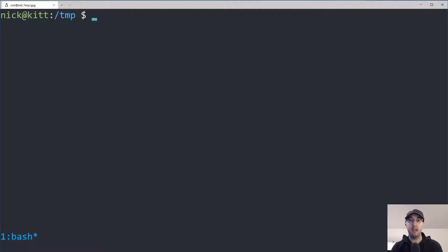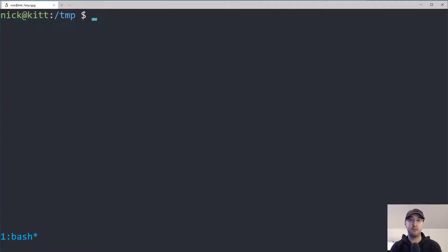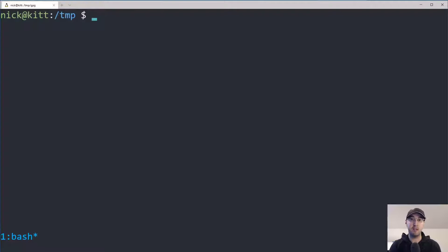If you contribute to some projects on GitHub, they may actually require that you sign your commits, so it's a good idea to set this up. Lastly, it's very useful if you use a command line password utility like a password manager called Pass. That's a tool I've been using for a number of years — I have something like 350 passwords in there and it basically uses your GPG keys to handle the encryption of all your secrets.